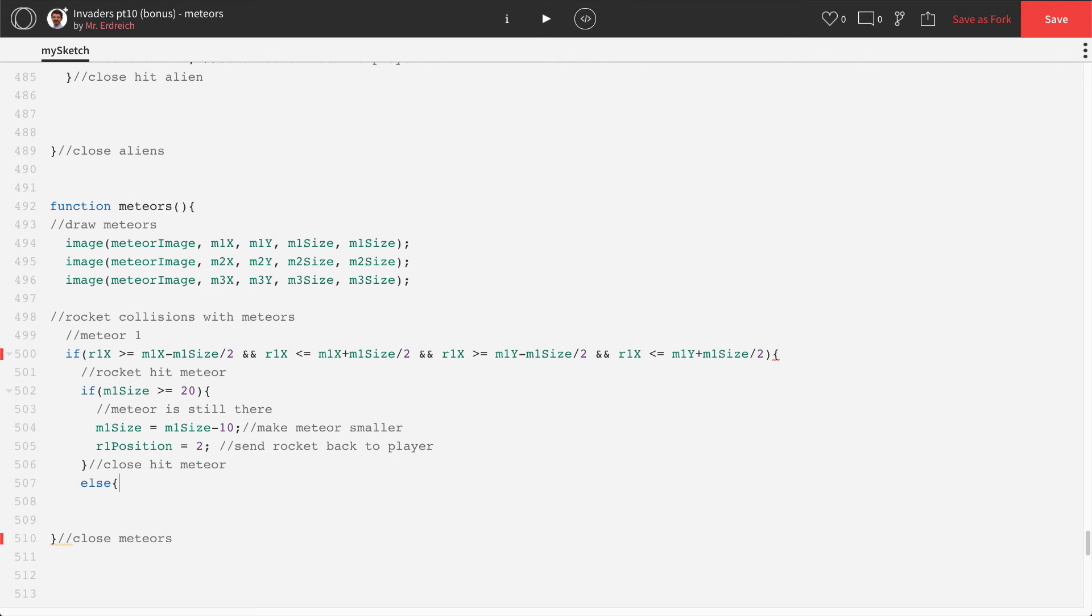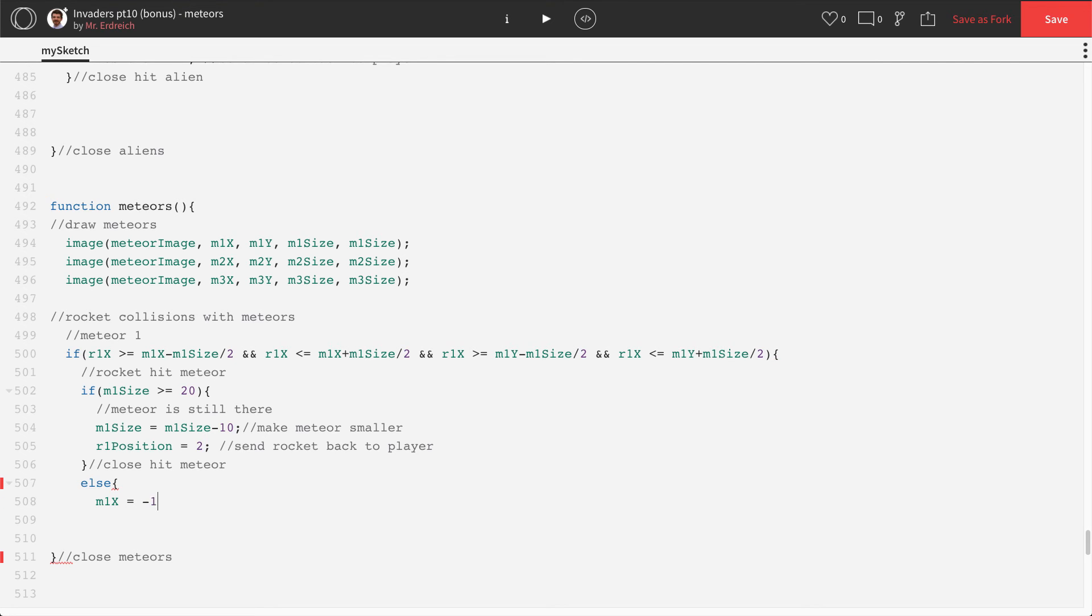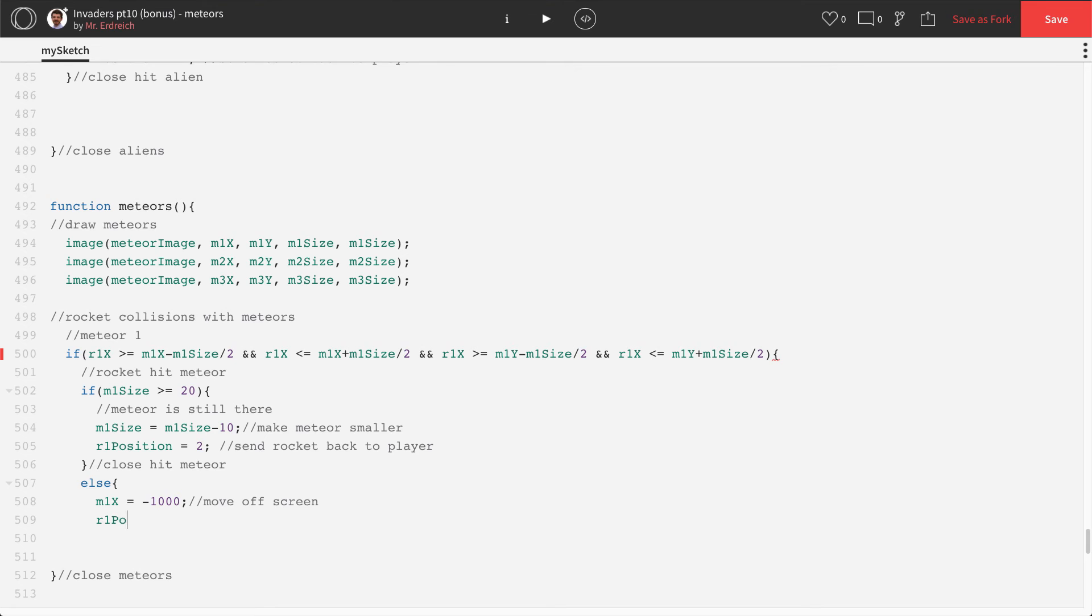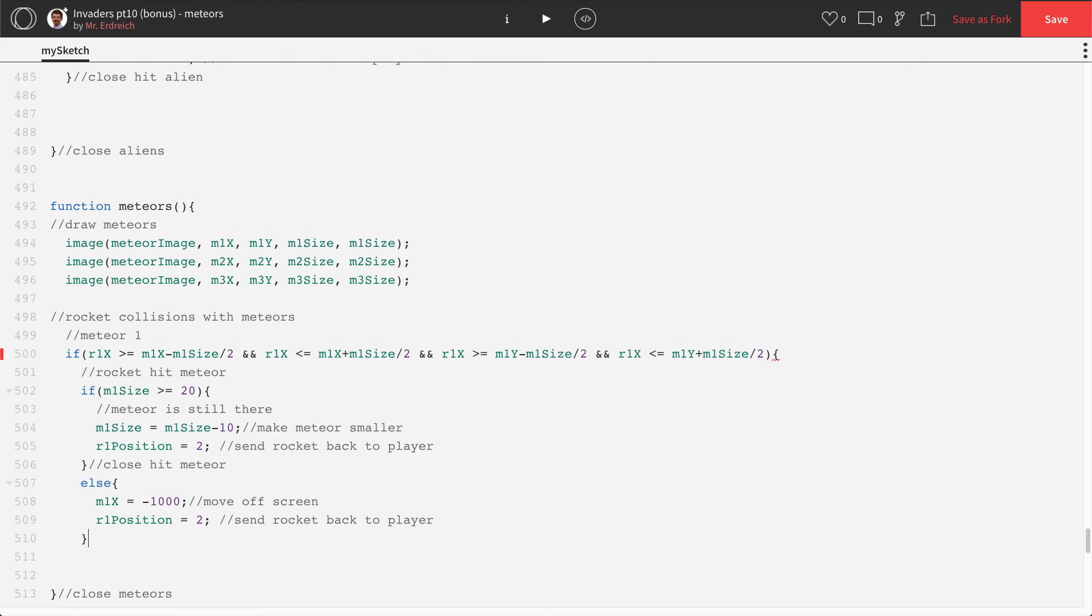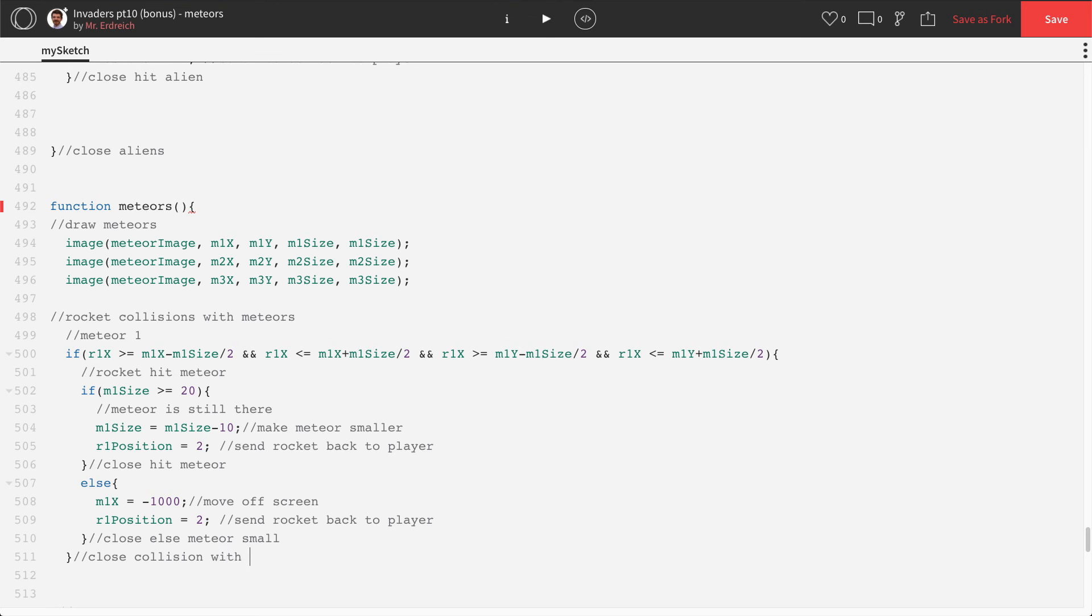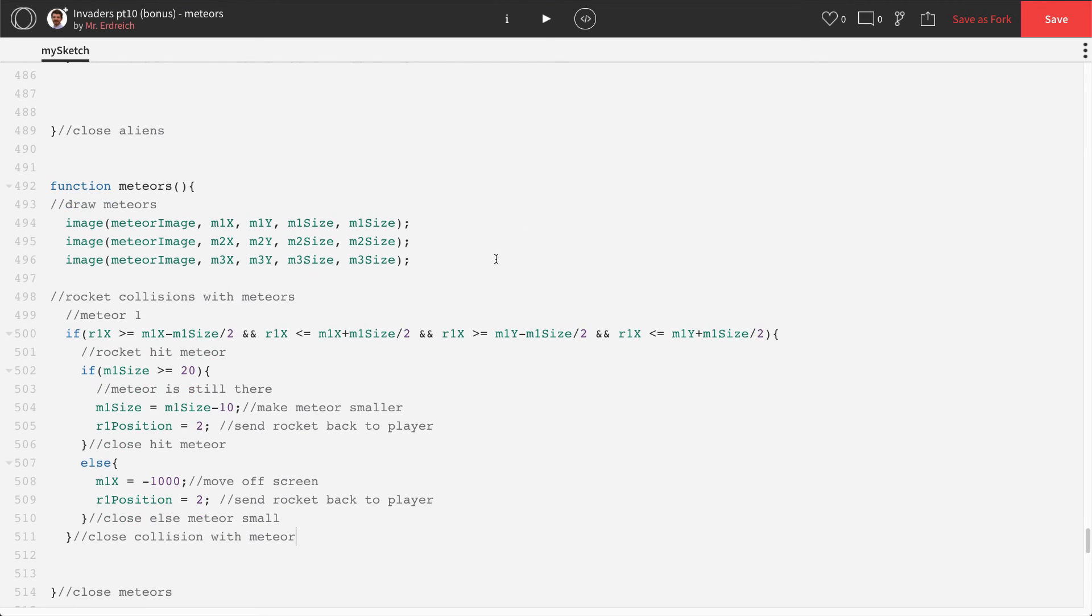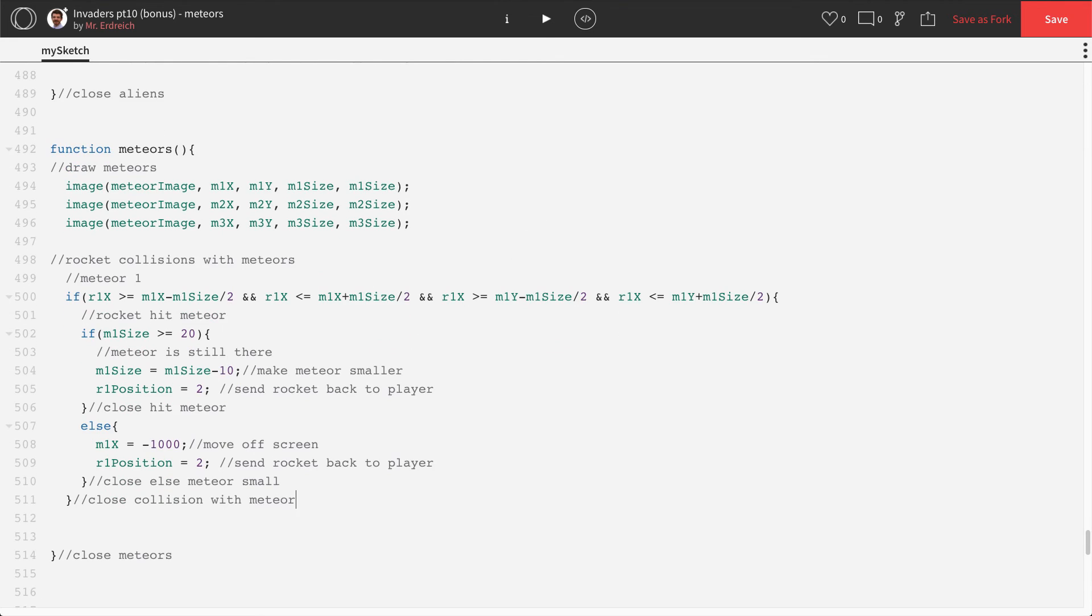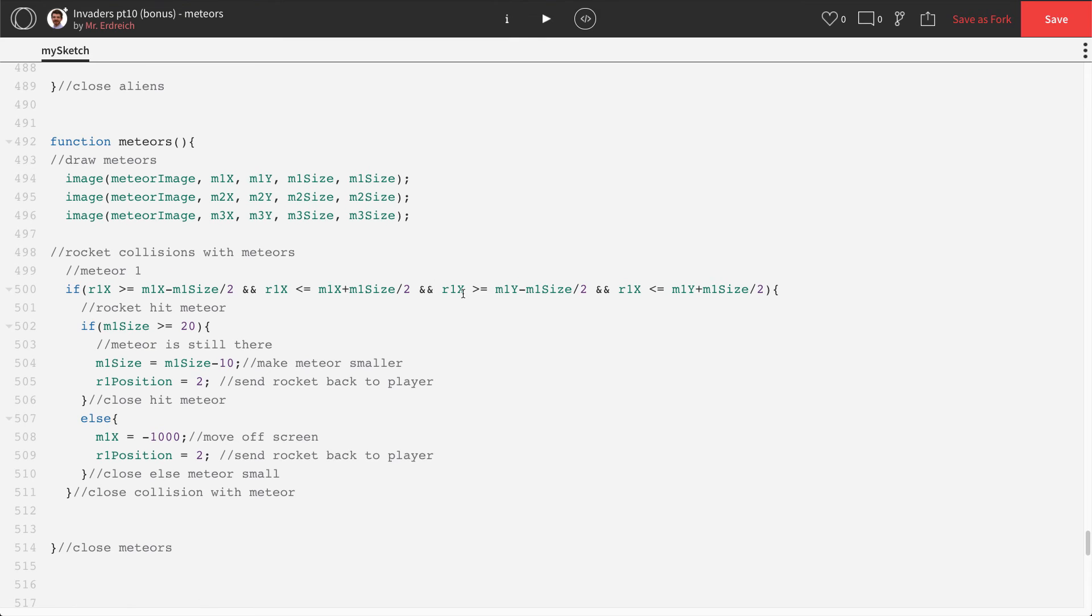Close hit meteor, else, so this is, we are not greater than 20, so that means that the meteor is small, M1X equals negative 1,000. Move off screen. R1 position equals 2, send rocket back to player. Close else, meteor small, close collision with meteor. Alright, lots of code, we have no red.